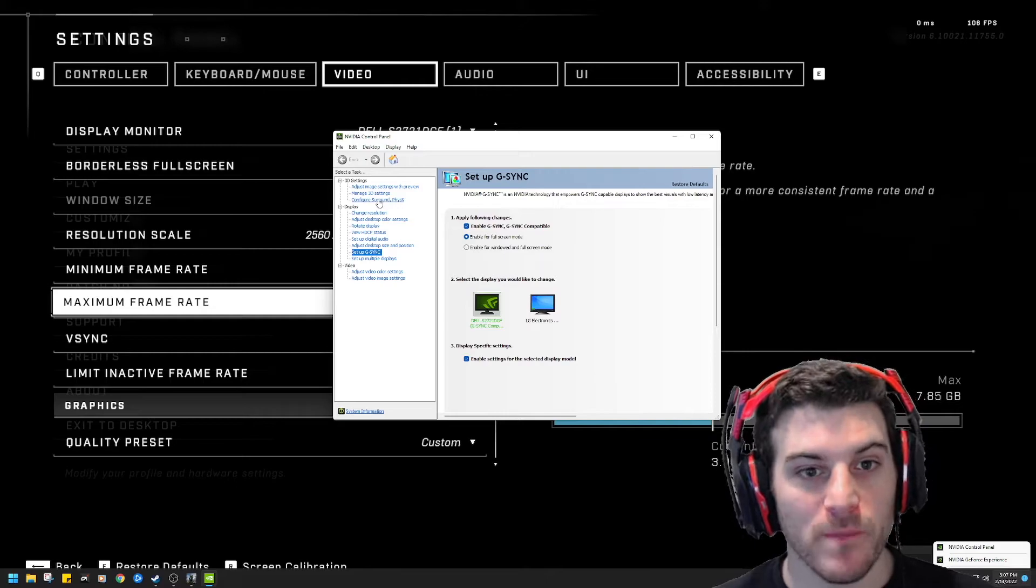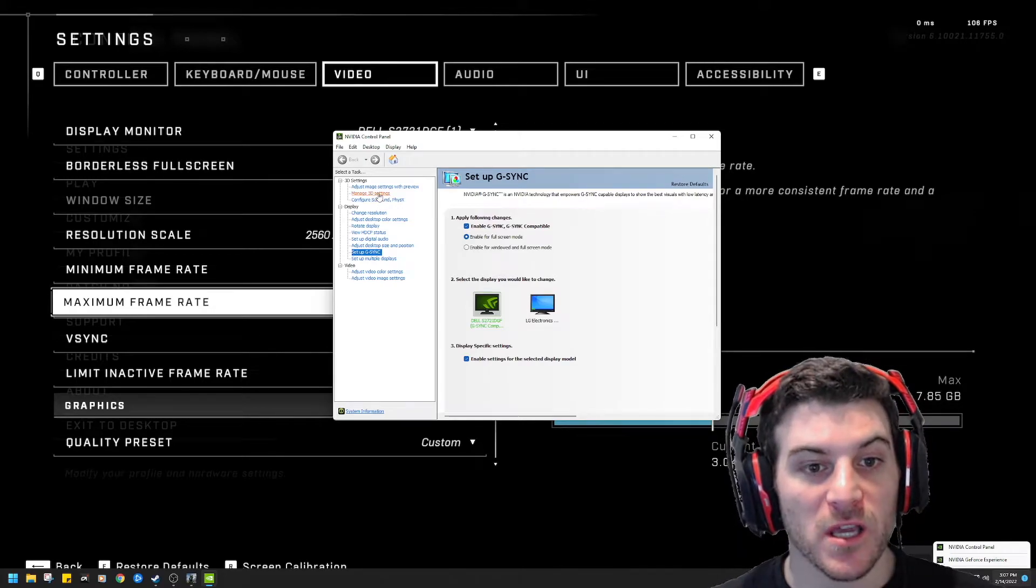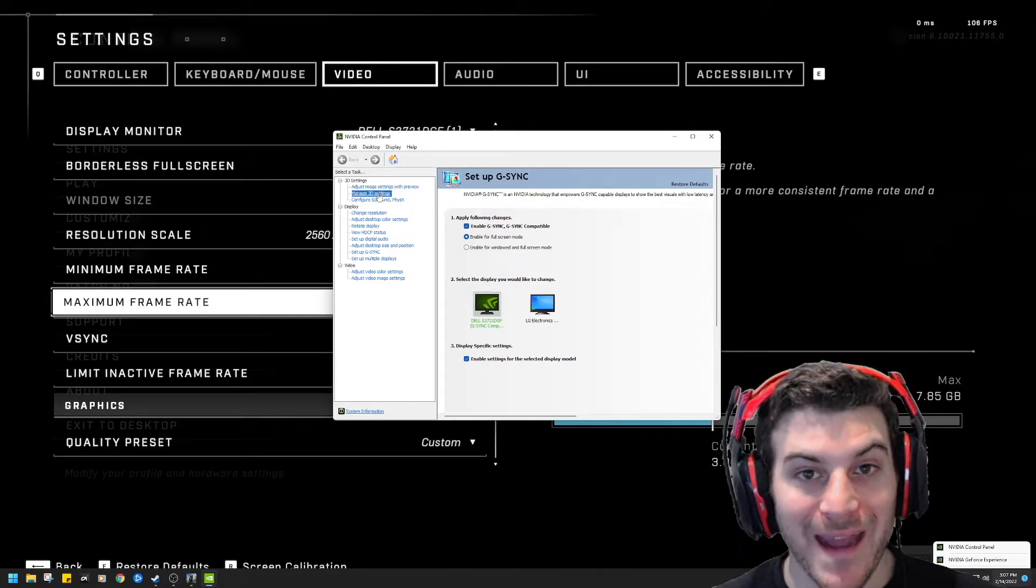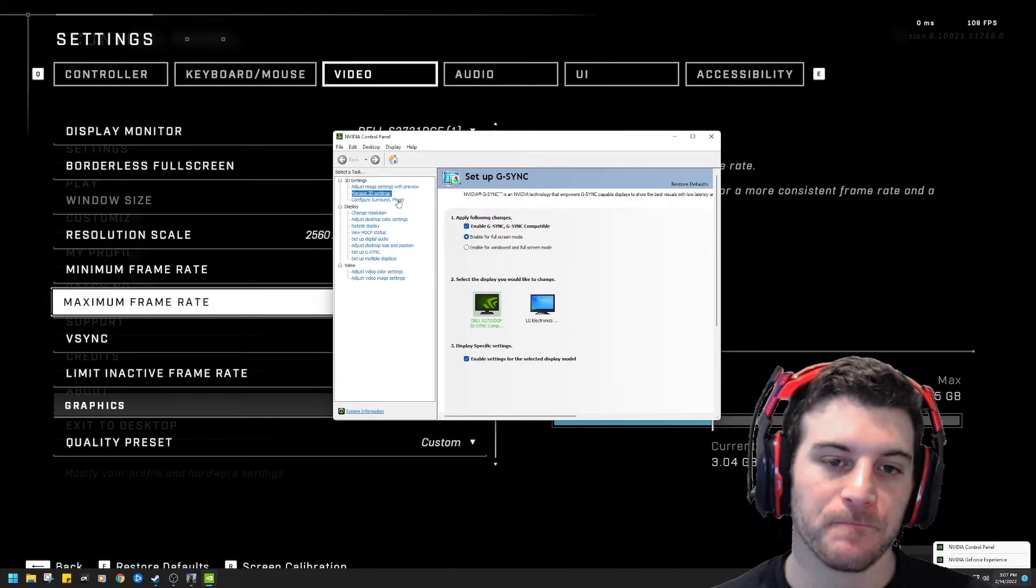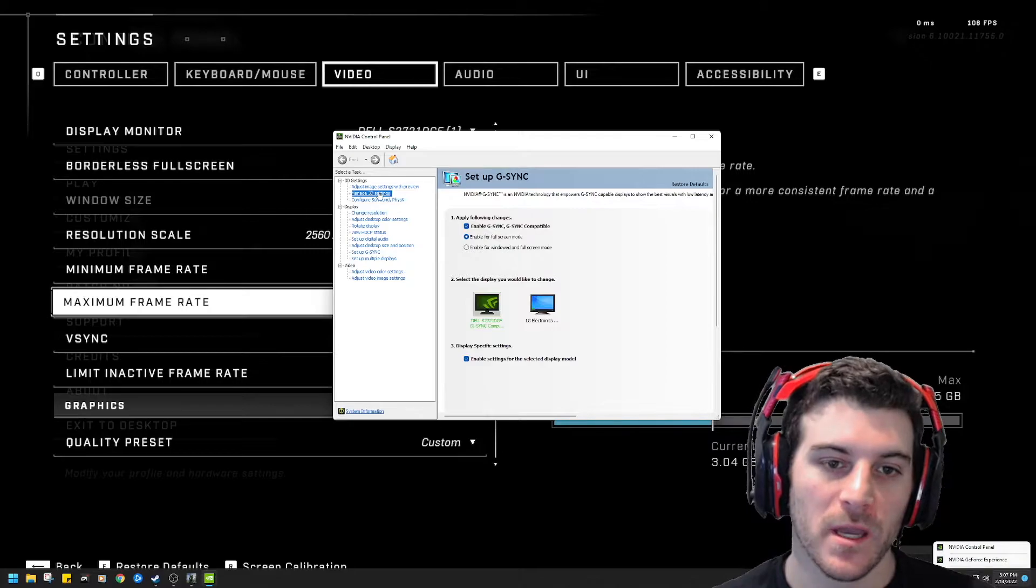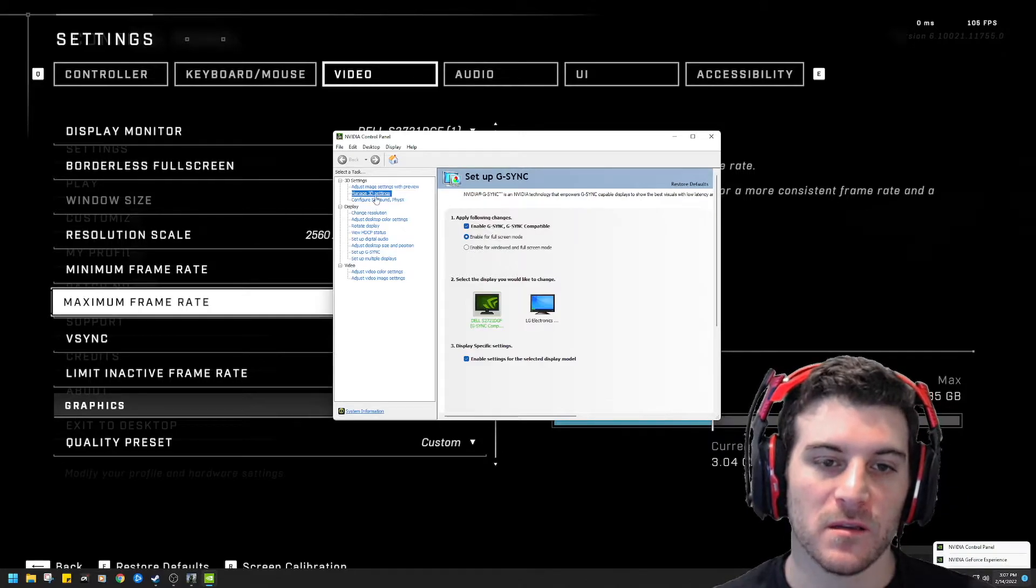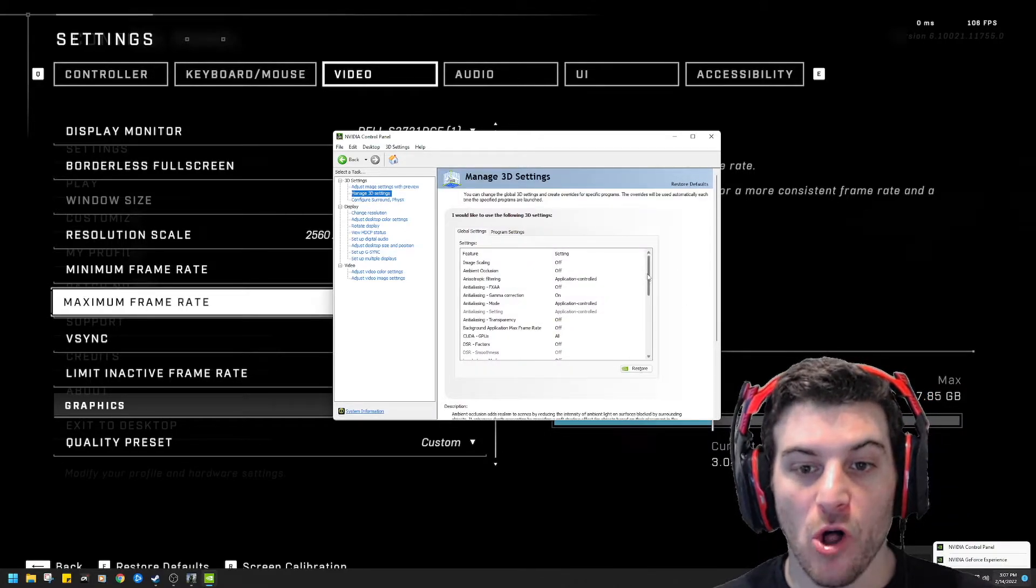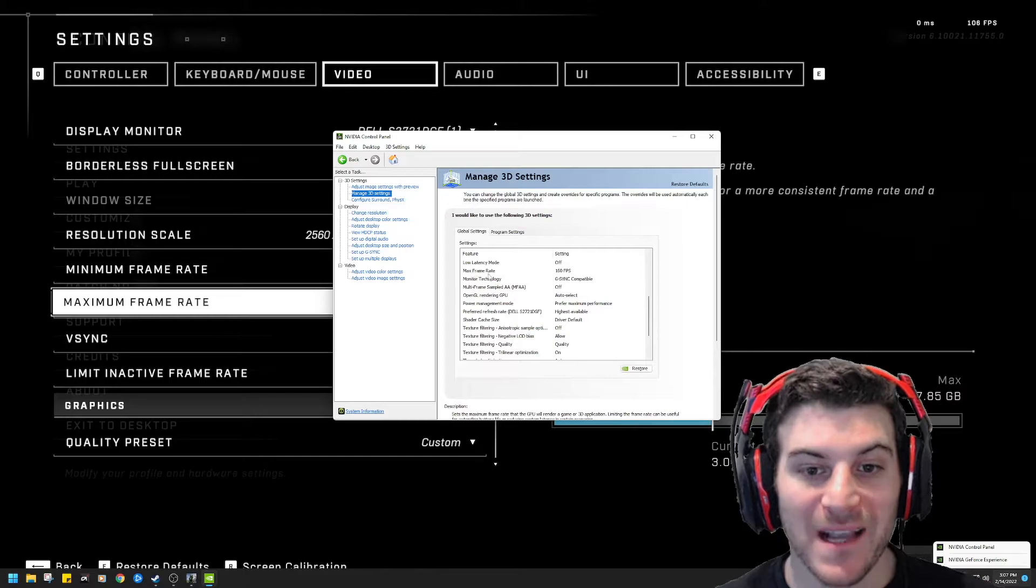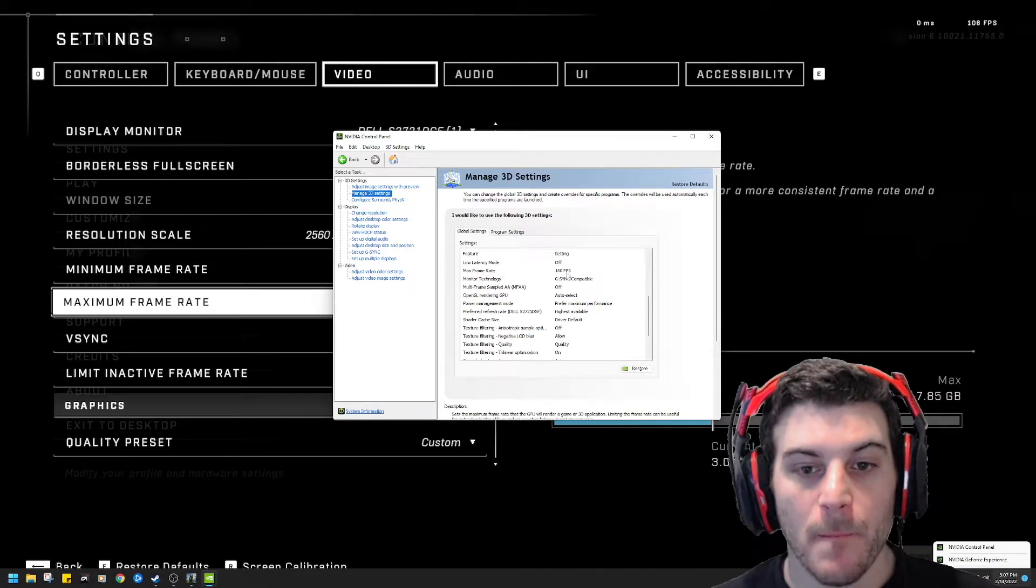I clicked it. Give it a second. Now you're going to go all the way down here to where you see max frame rate.